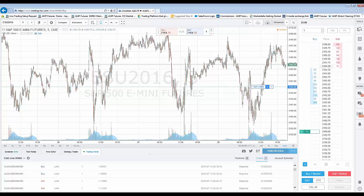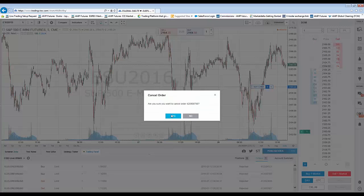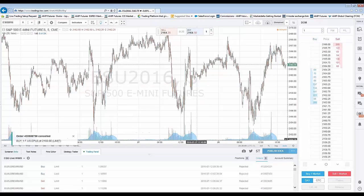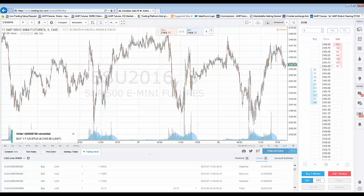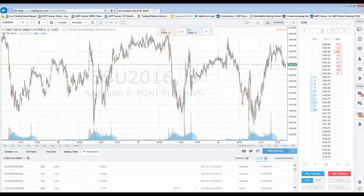To cancel the order, simply hit the X and you'll get a confirmation asking if you're sure you want to cancel. Hit Yes, and the order is now canceled. That's a basic example of how to place and manage trades on the DOM function.